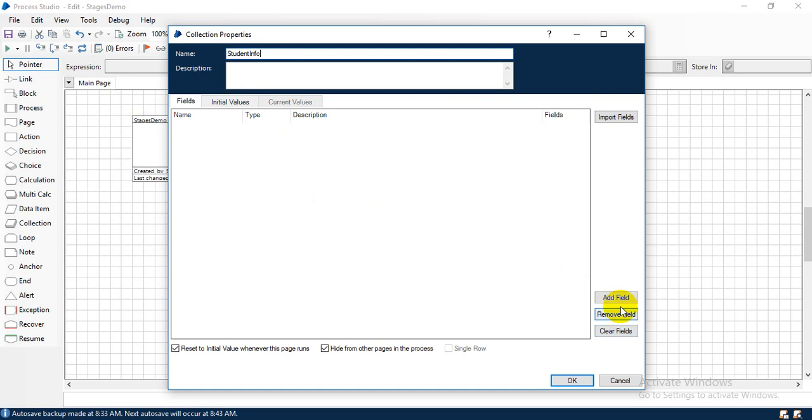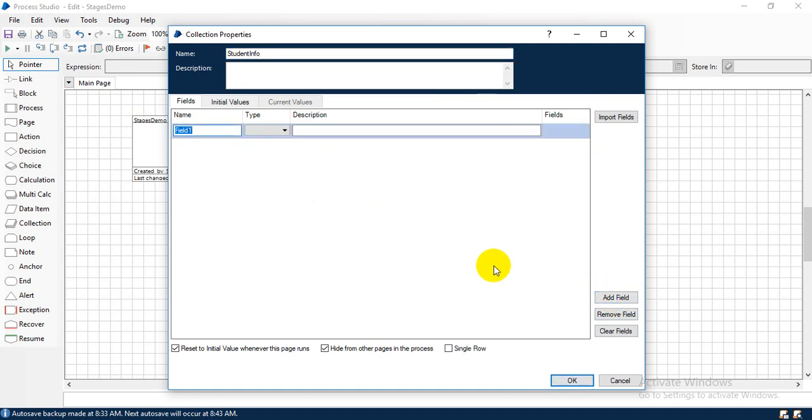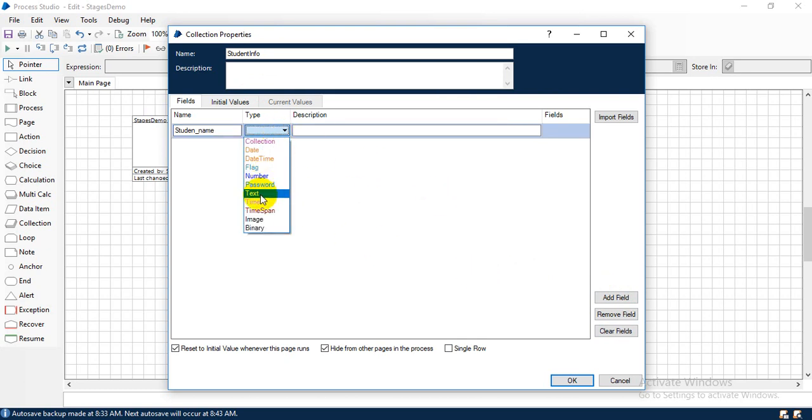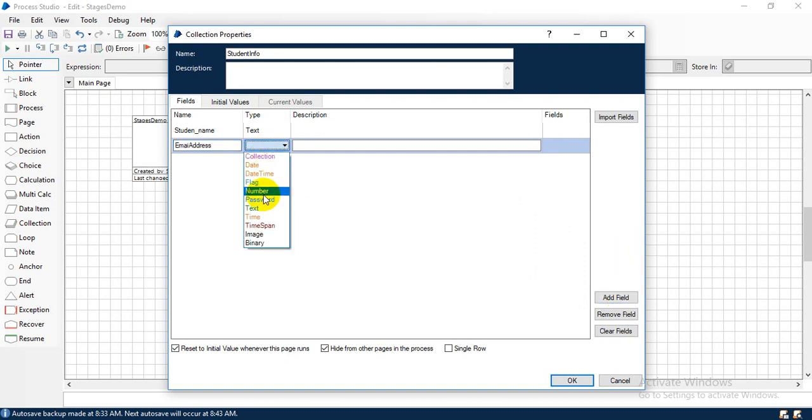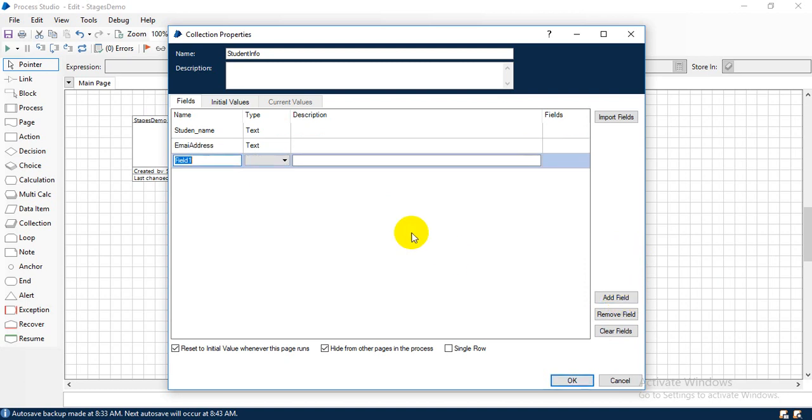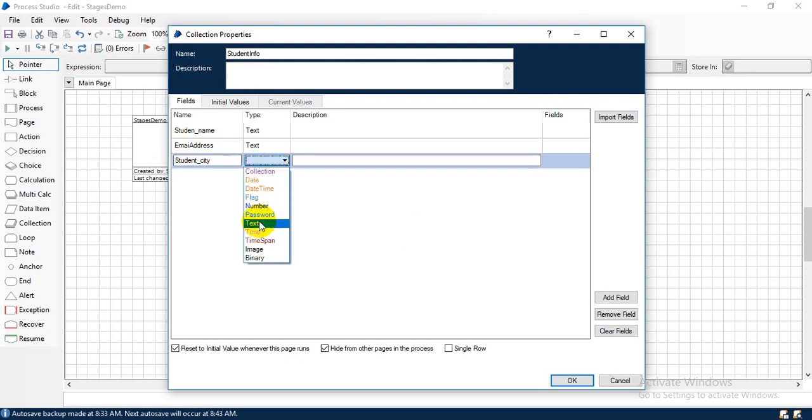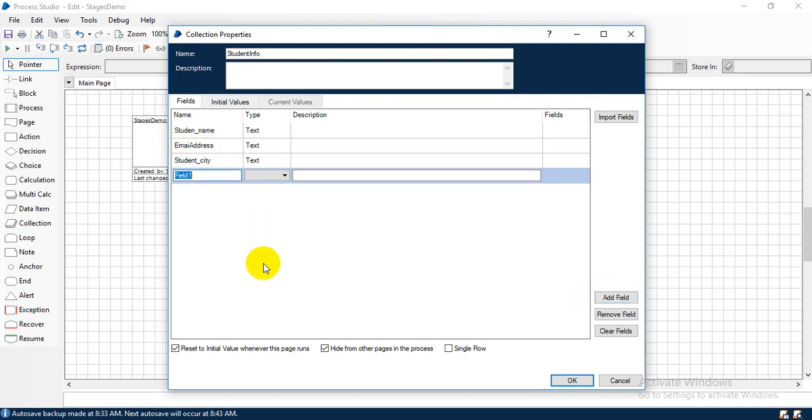So I am going to add the field for it. Add field. First thing, student_name. What type? It is text. Then next field, address. What type? It is text. Then next, student city. City also text type.